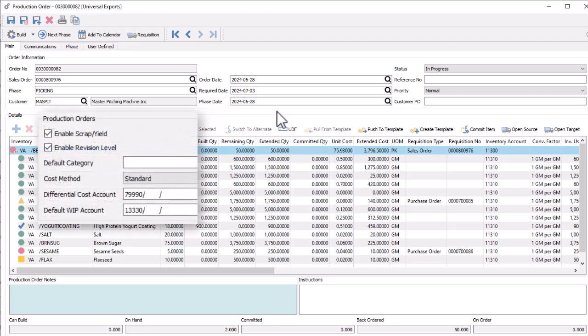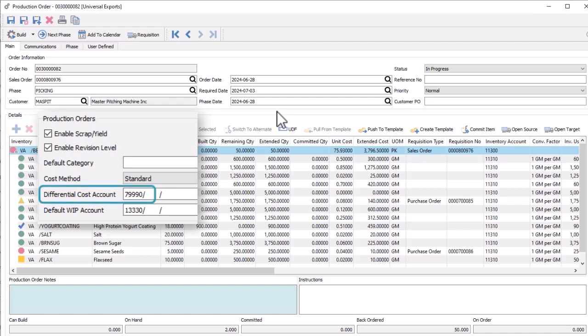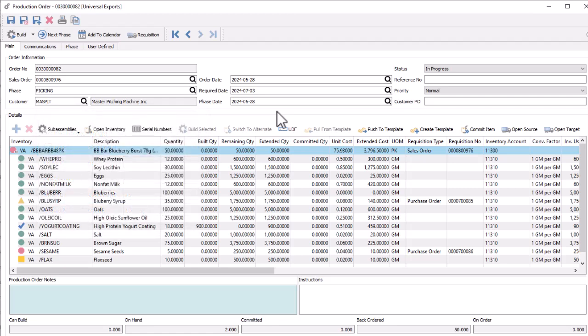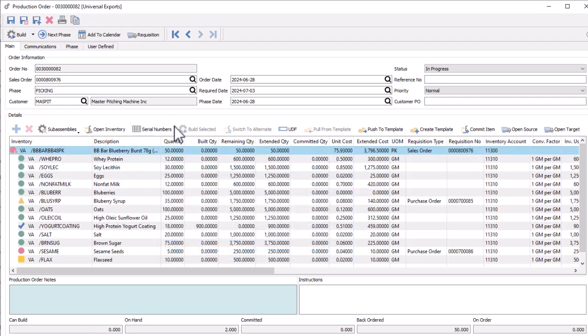There is a new company setting for production orders to set the cost method to any of inventory, current, or standard cost. And when not using the actual inventory cost, the differential cost account becomes active to indicate where cost differences will be posted. On production orders, the component costs are based on this company setting, unless that cost is zero, in which case the inventory cost will be used. Building the order will use these cost values to calculate the unit cost for the assembled inventory.